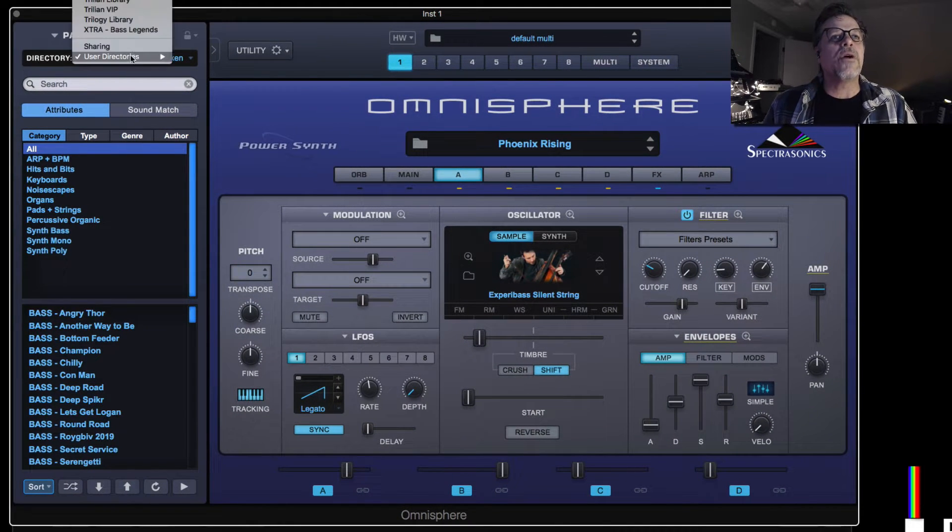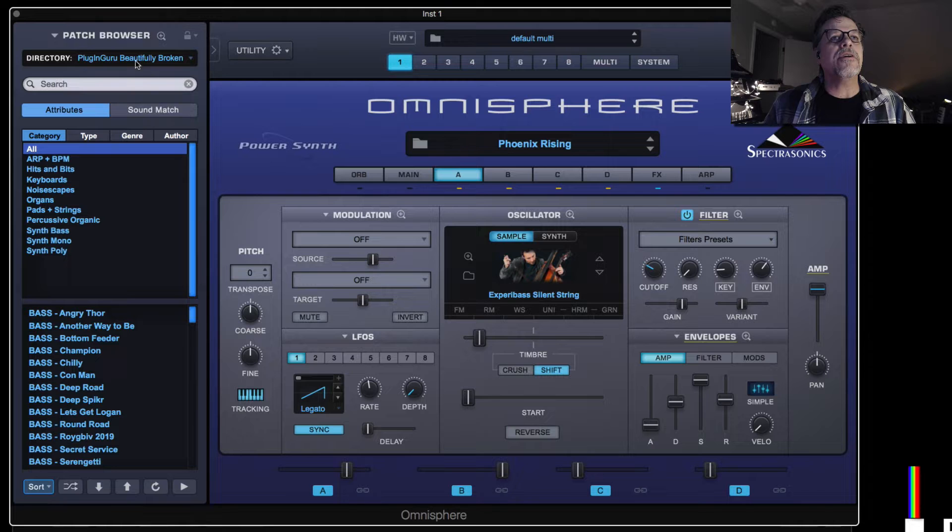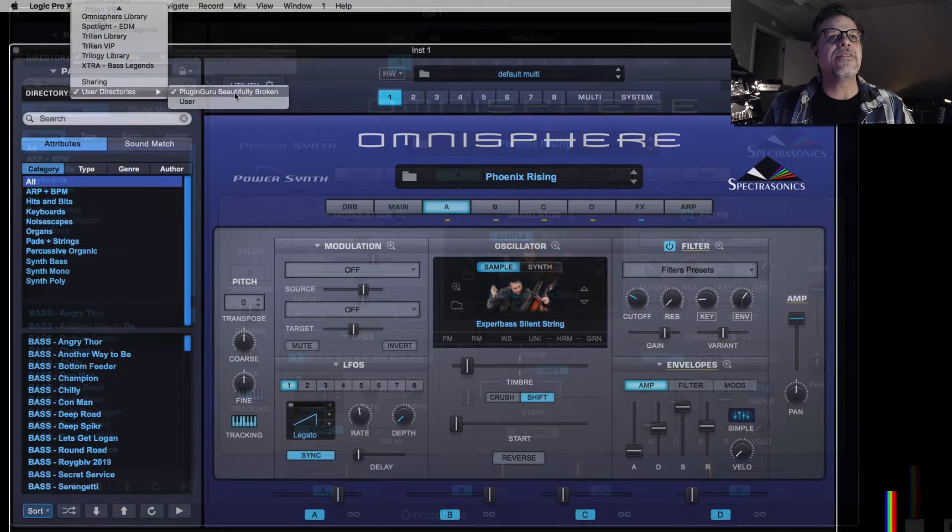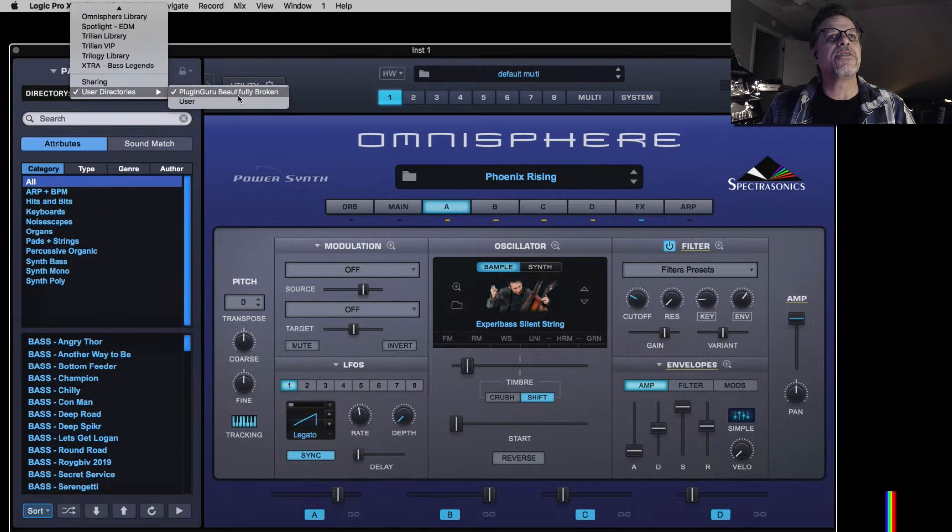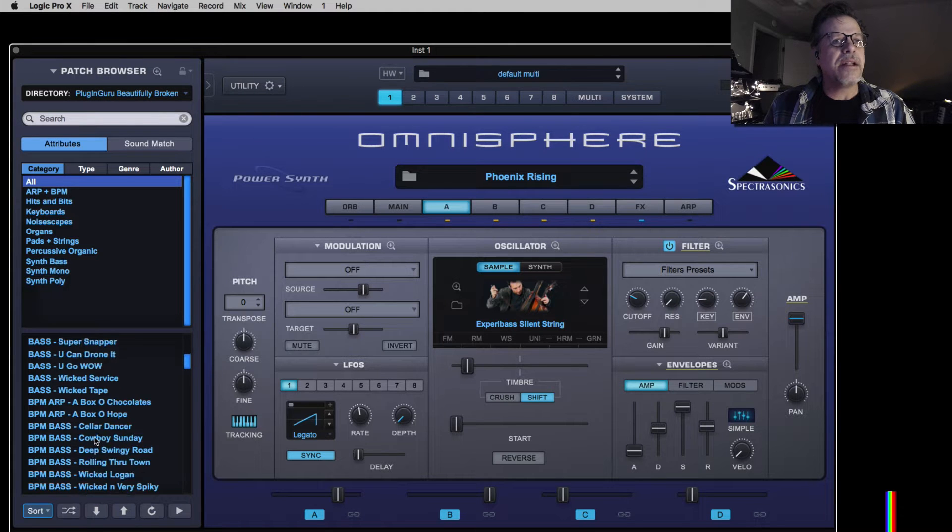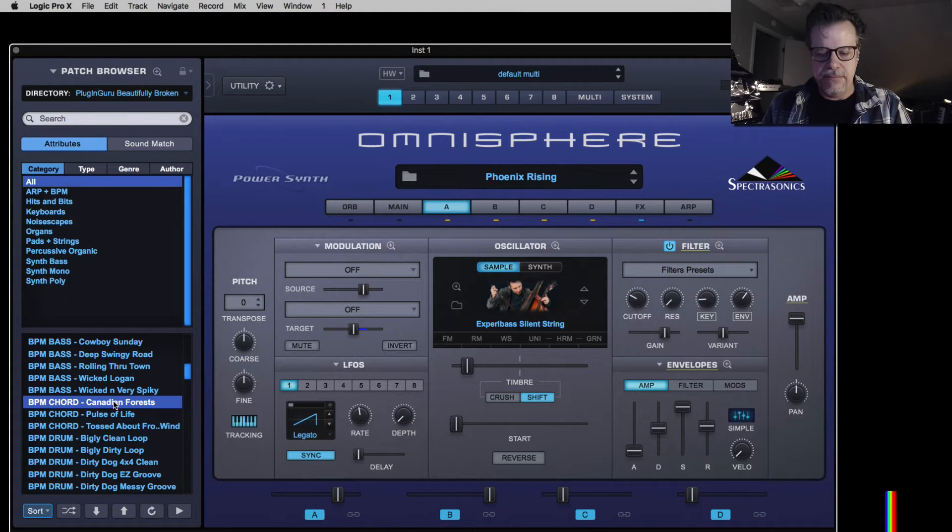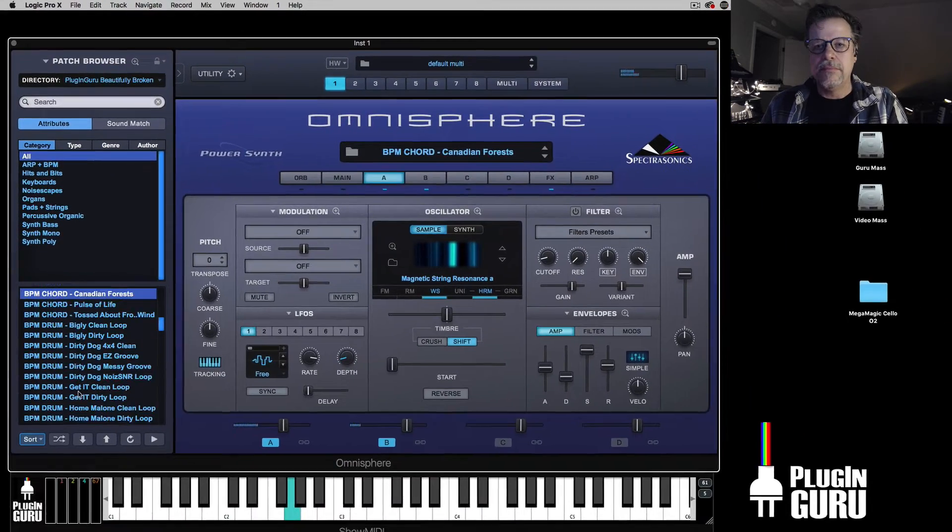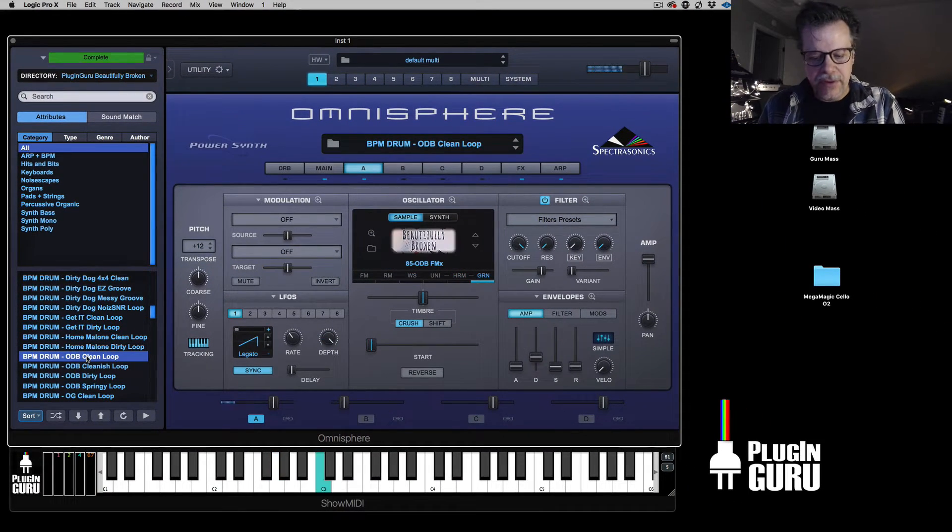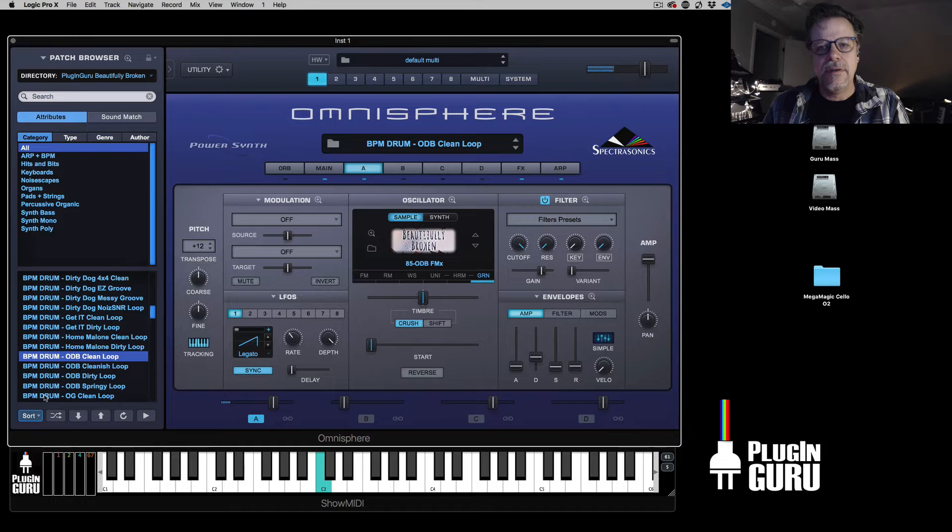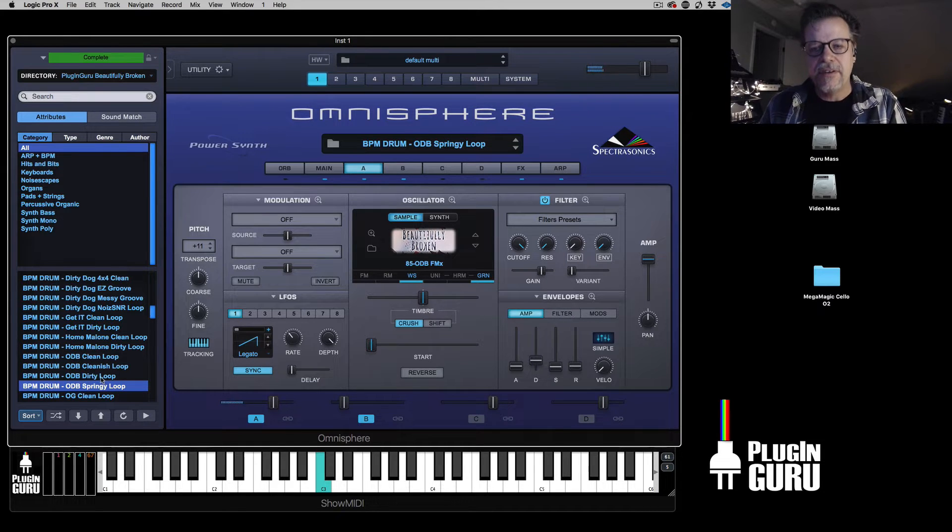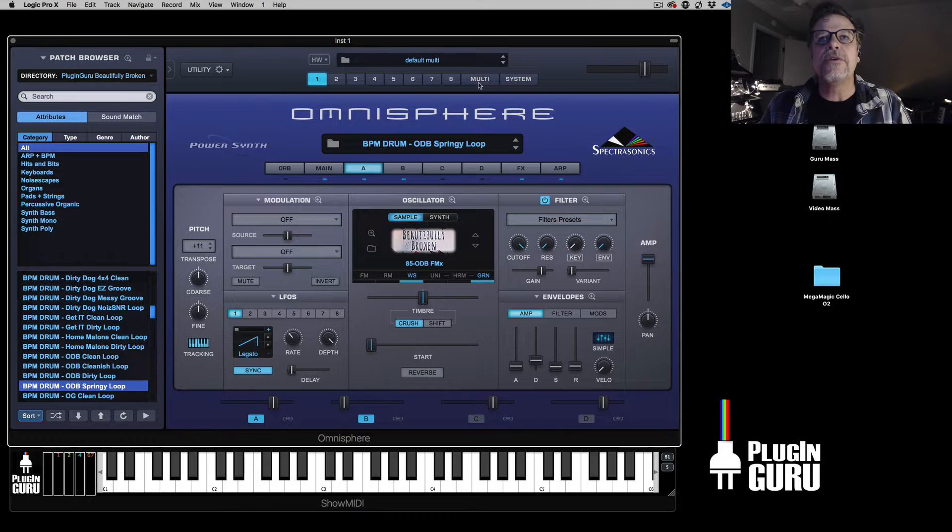So all you do is you go down here. When you click in, if you've got number one selected, you can be on patches. Click right here, and you'll see beautifully broken. And it's ready to go. You can go here to all the drum loops, the dirty springy versions. Ready to use.